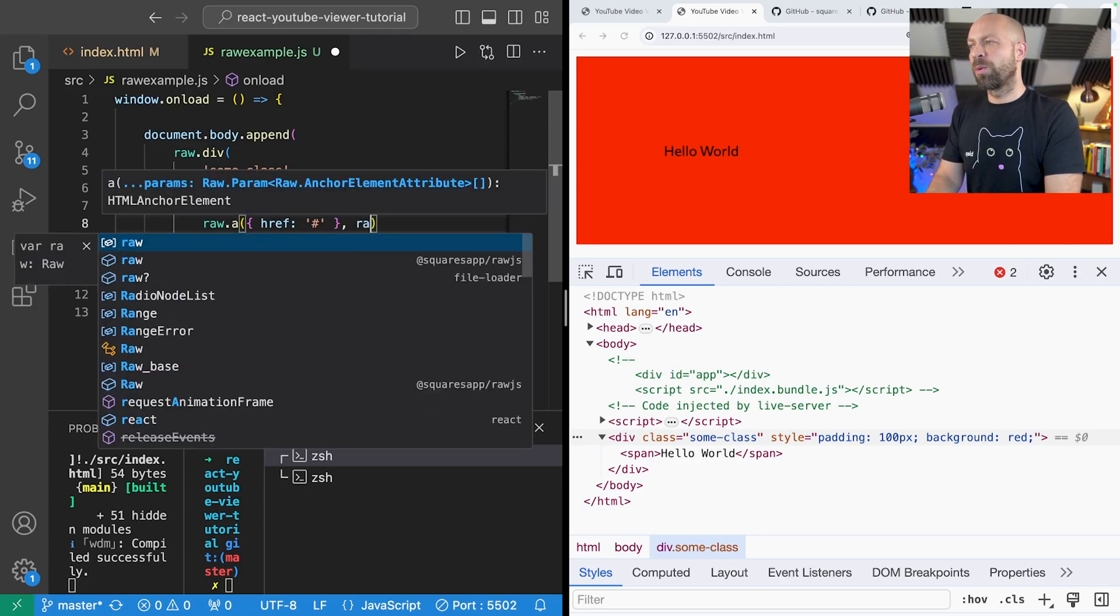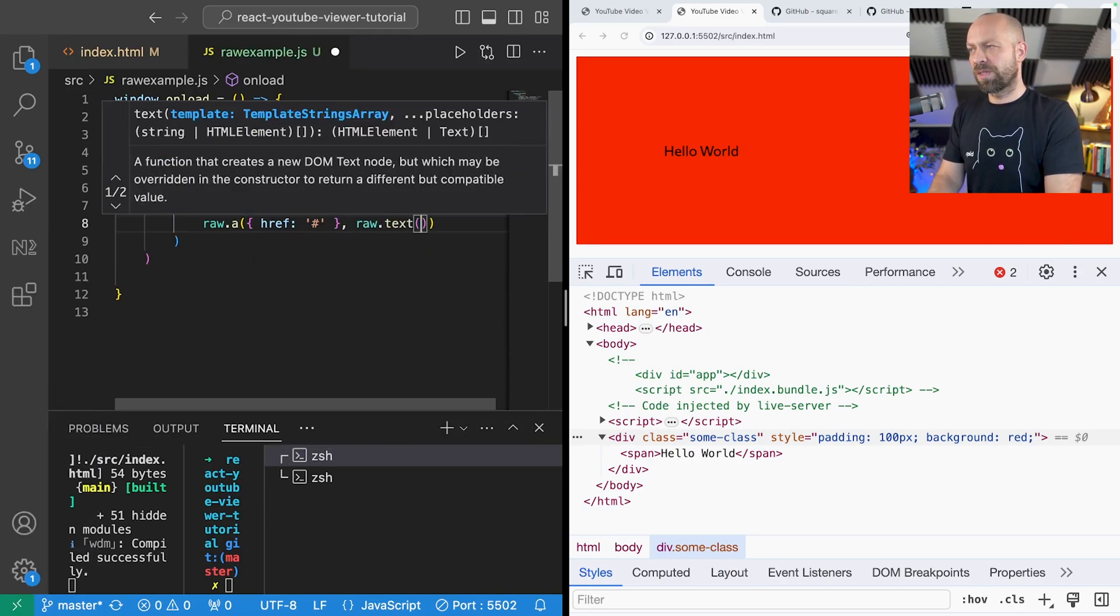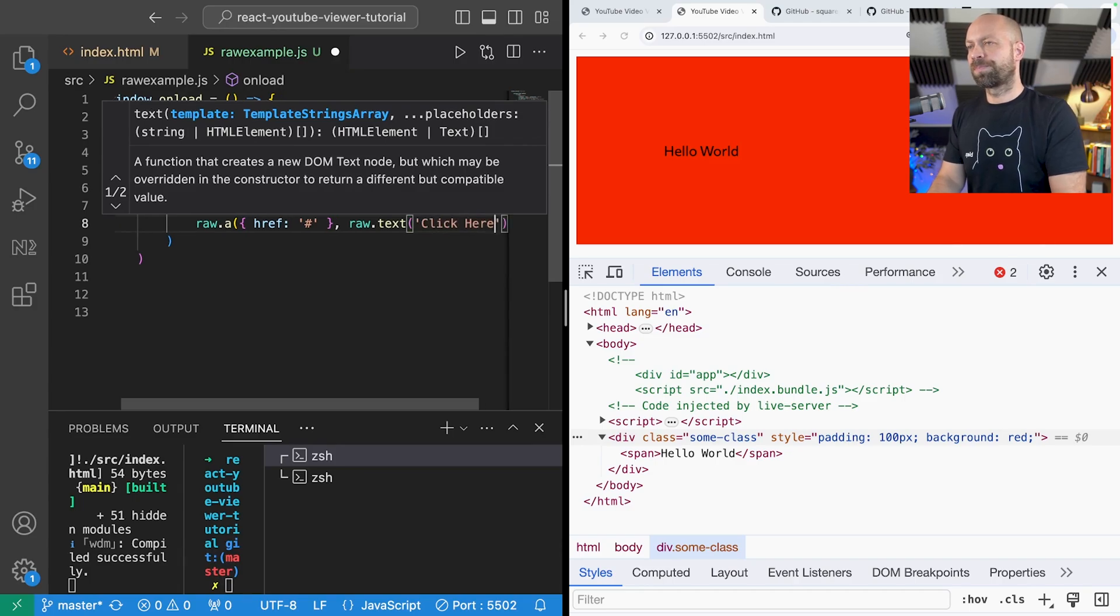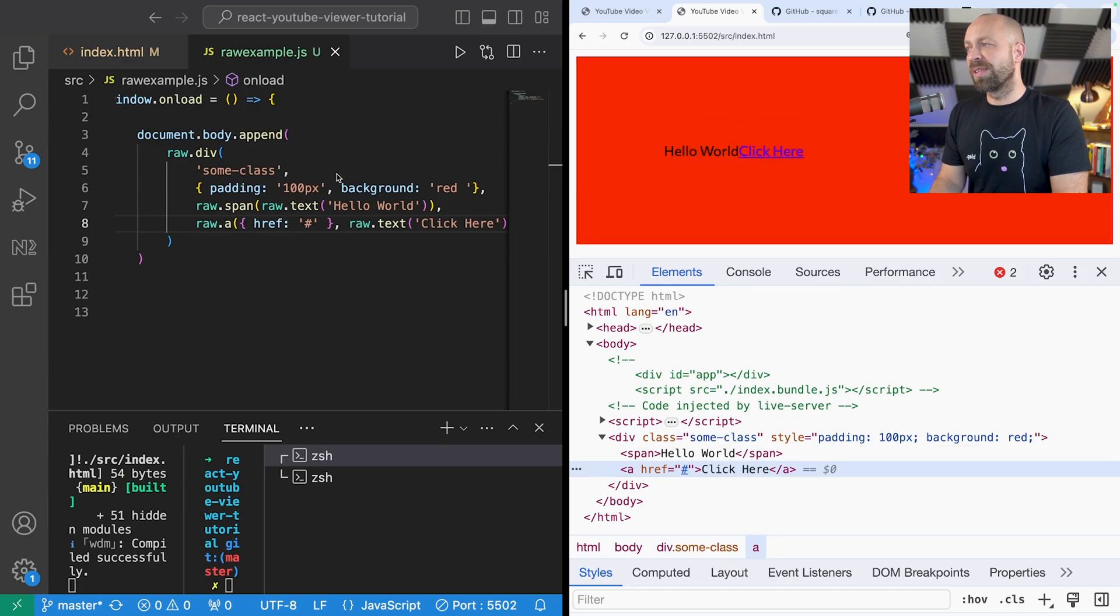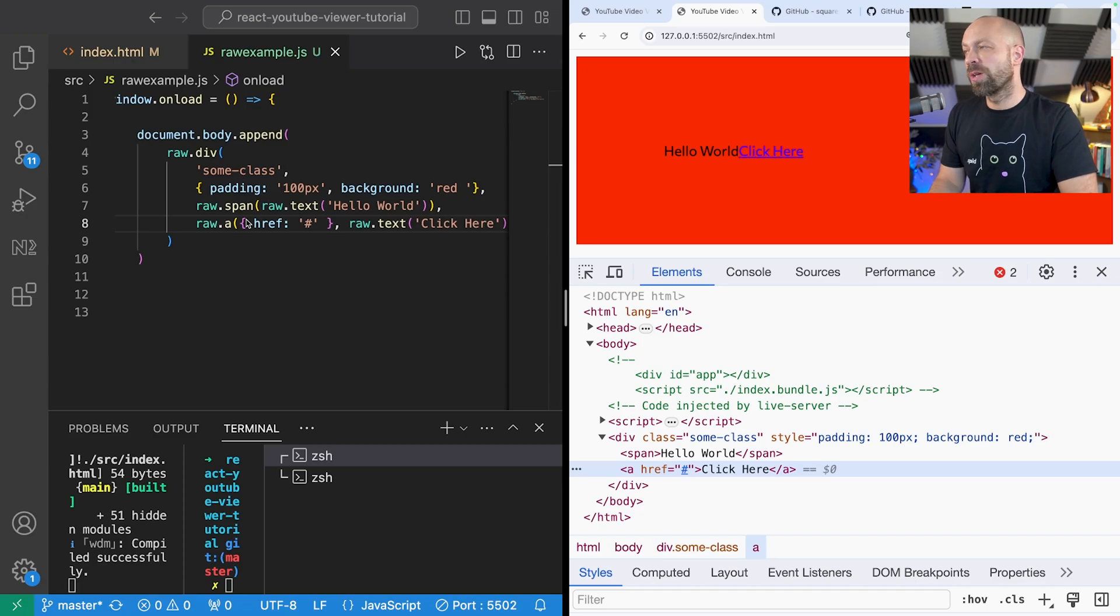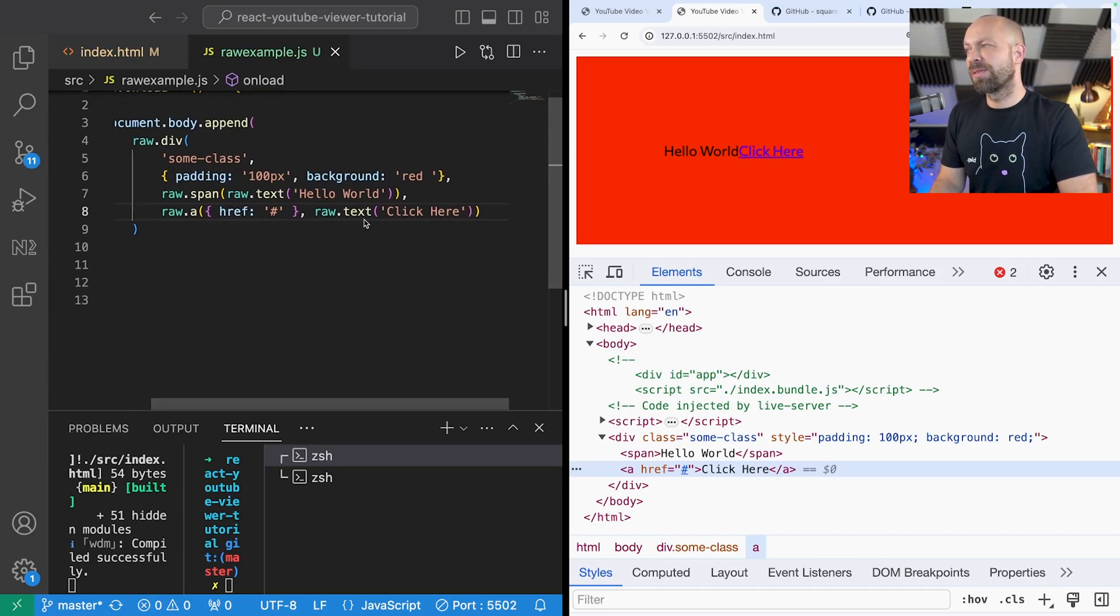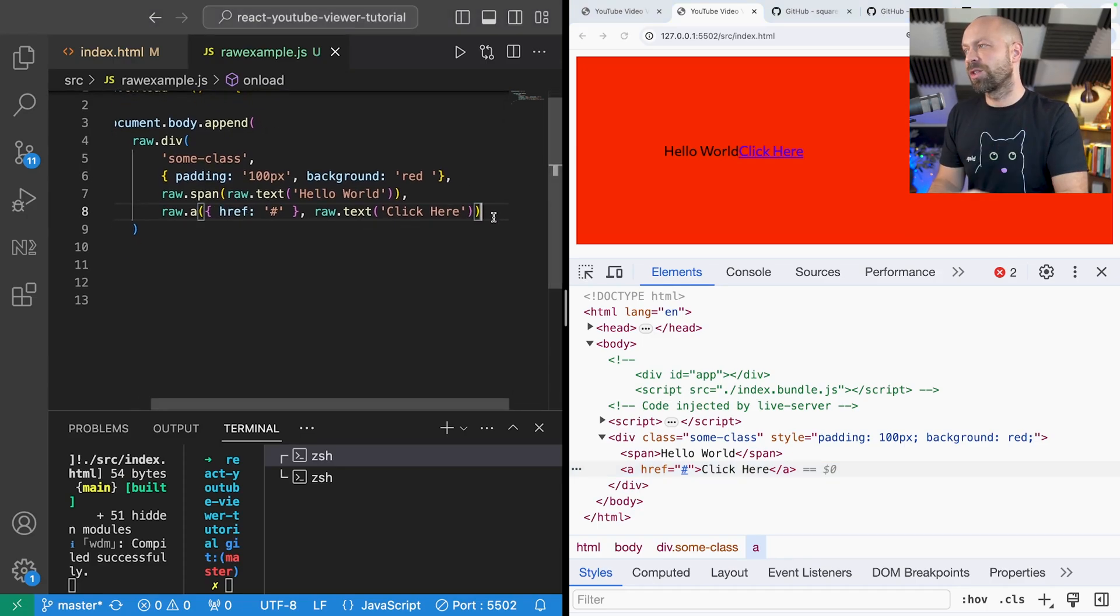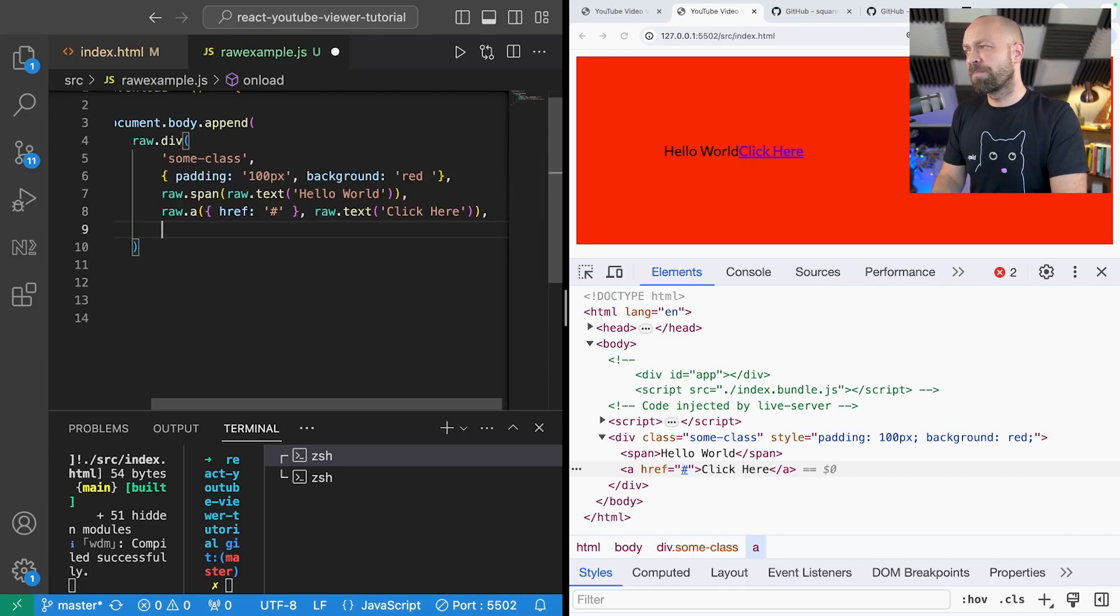And then maybe we want to put some text inside that as well, just saying click here. You can see we've got this anchor tag and the href attribute has been set as specified in the code. So you can see all these functions are just basically providing you shortcuts to creating these elements with some customization with the type of arguments you pass into the function.